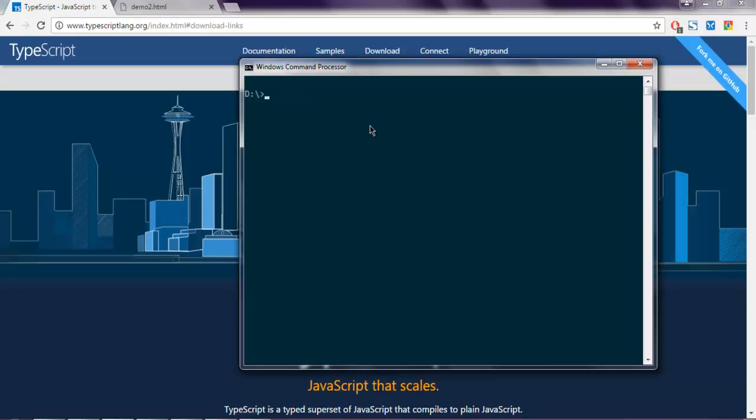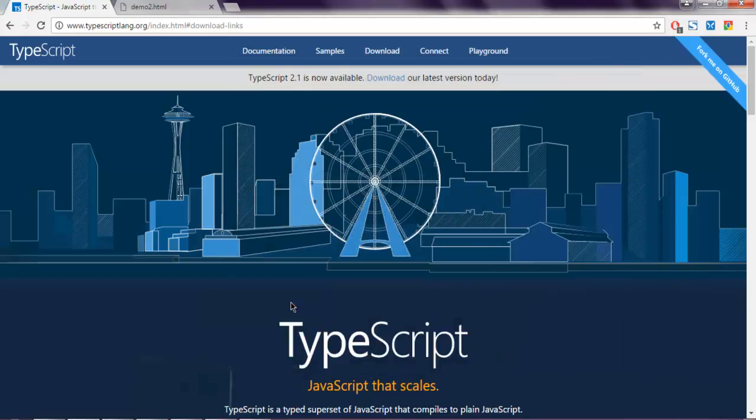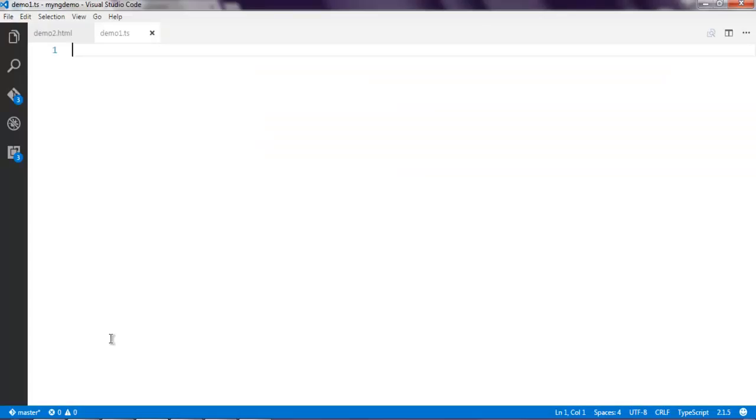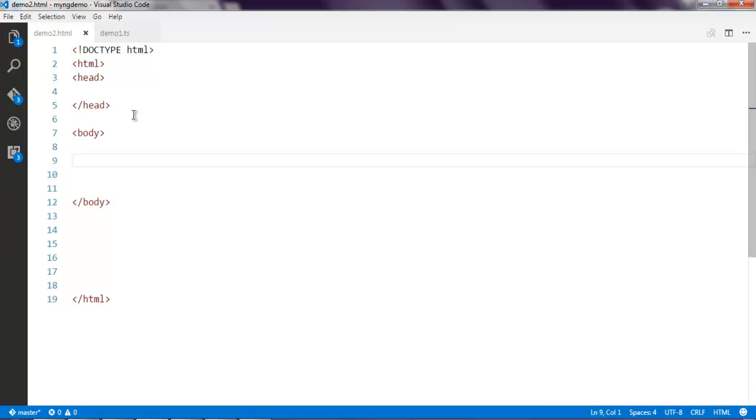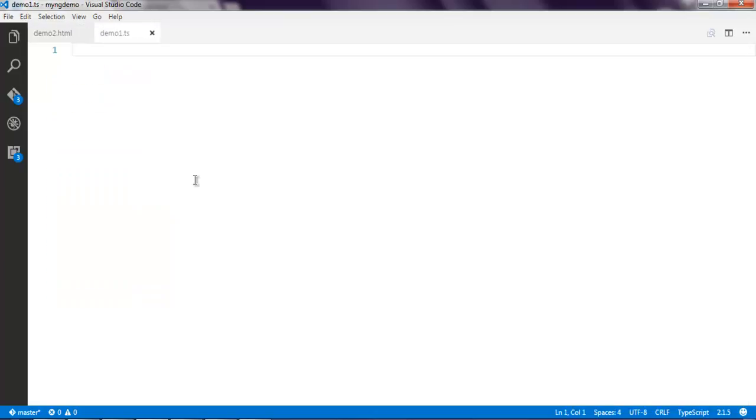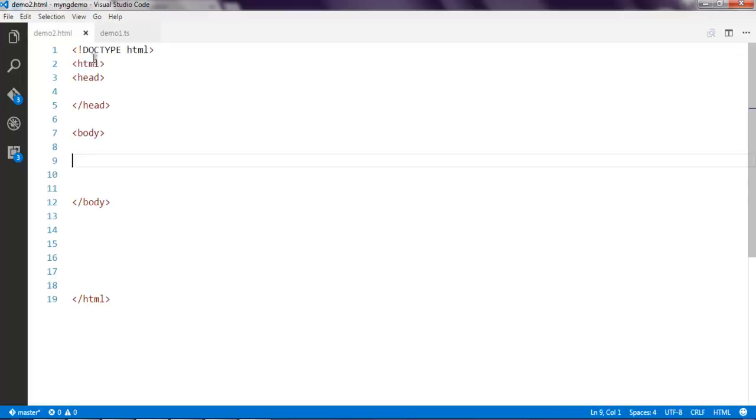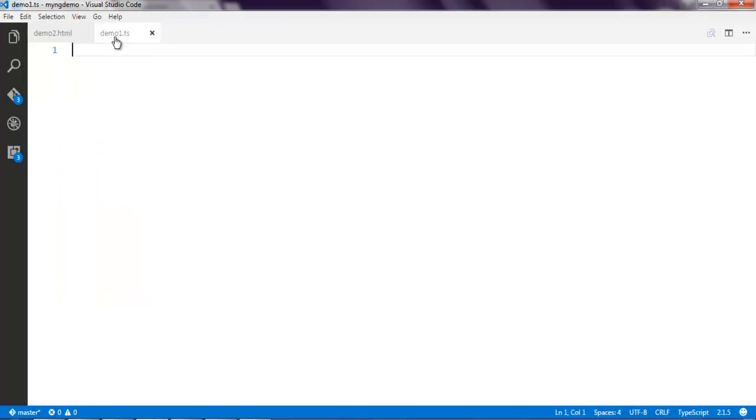If you don't get this message, you need to install TypeScript. If you have it properly installed, open your editor such as Visual Studio Code, Sublime Text, or any other IDE. Create one HTML file and use boilerplate text. Then create one more file with extension .ts. I have demo2.html and demo1.ts file.